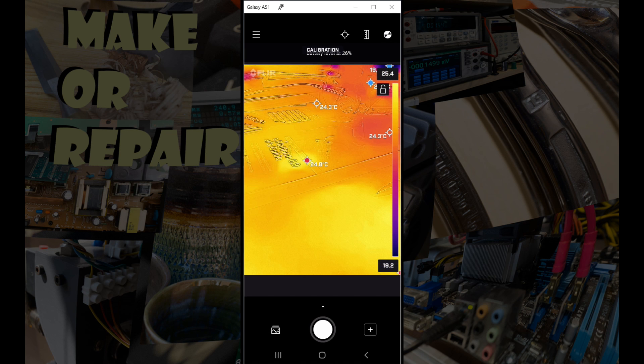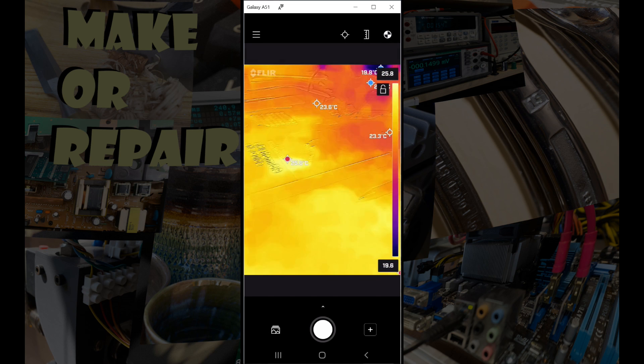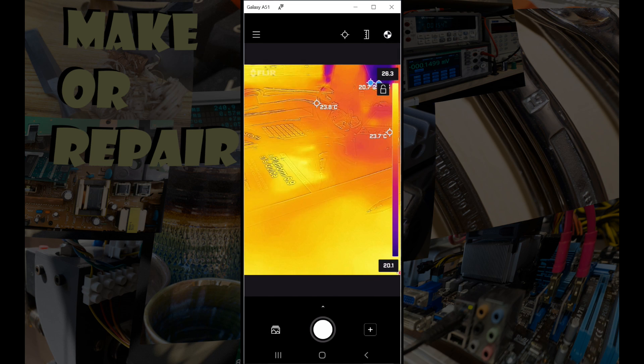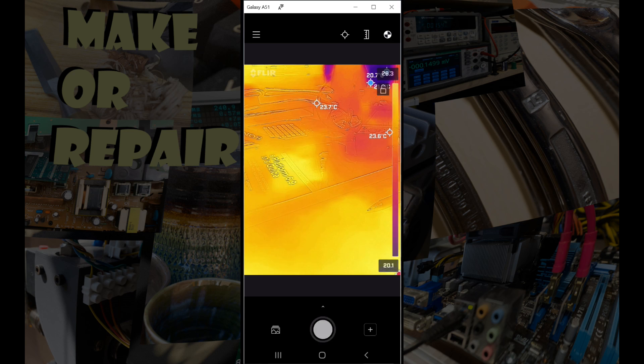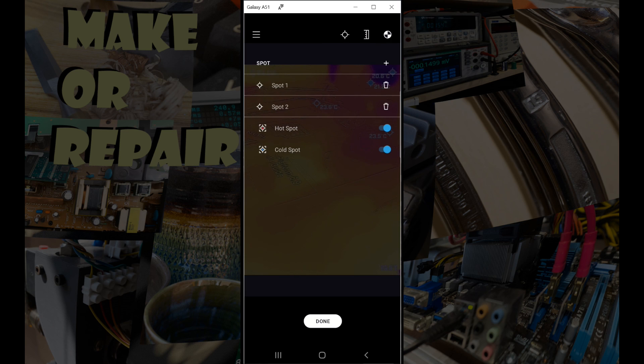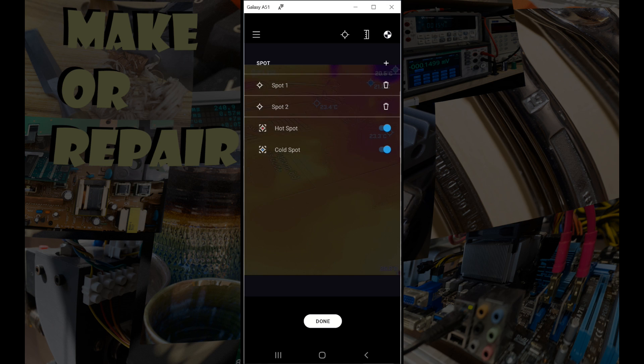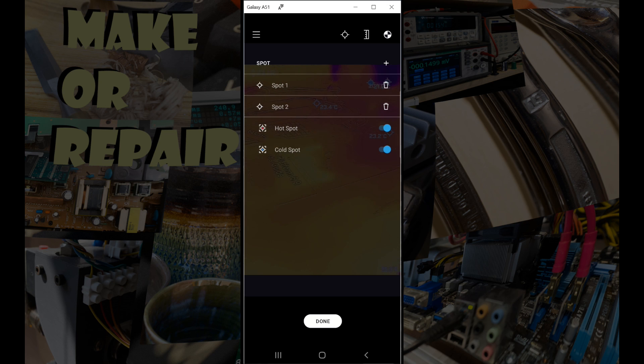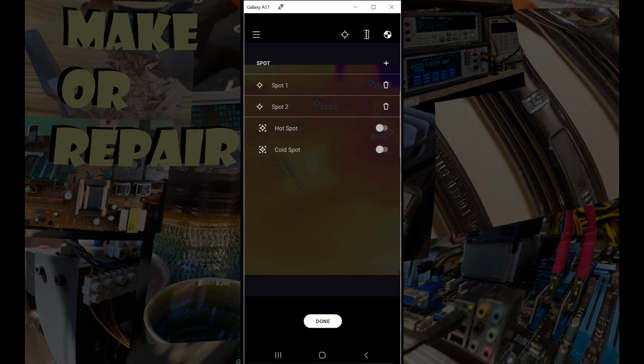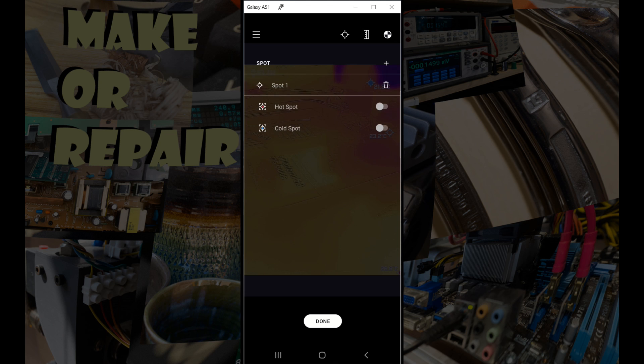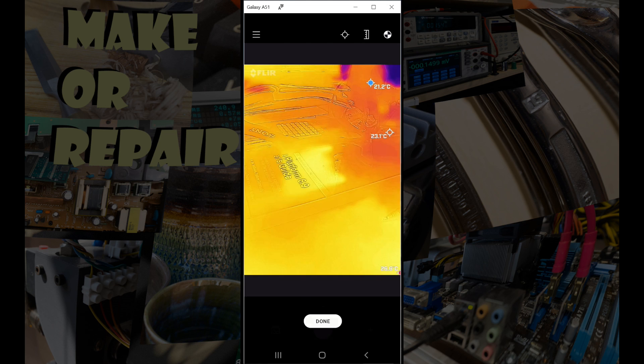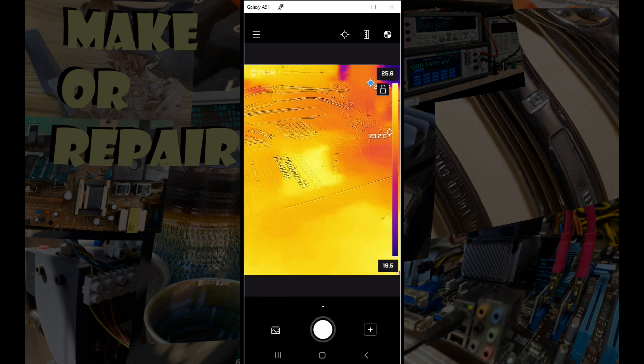Okay, back to the main screen, and in the top right there's like a target. There we go, and this brings up the spots. So we can have multiple spots that we can move around freely, and we can also turn on an automatic hot spot and an automatic cold spot.